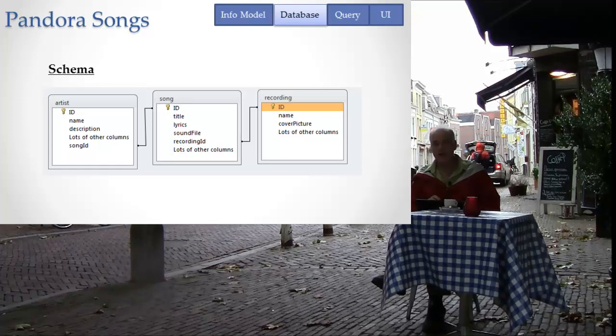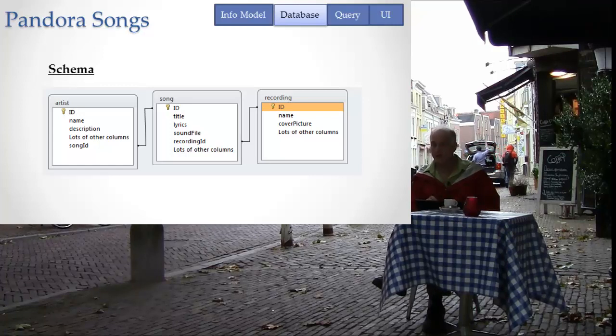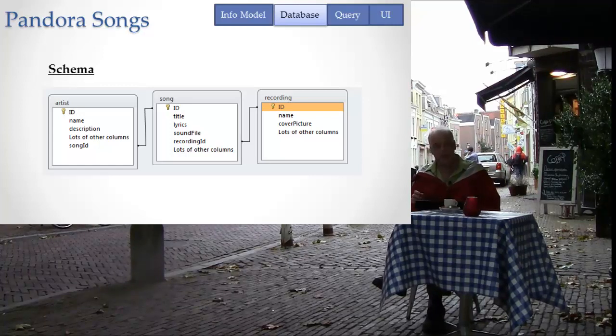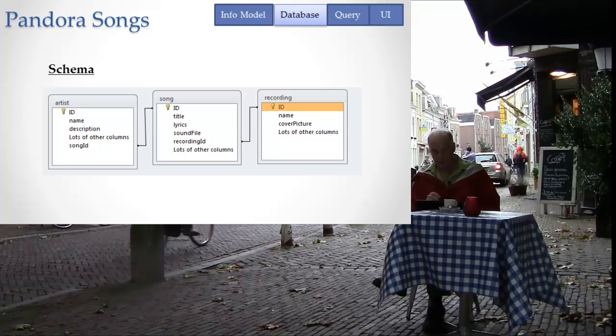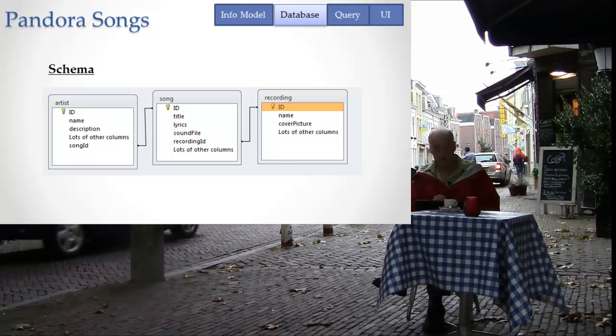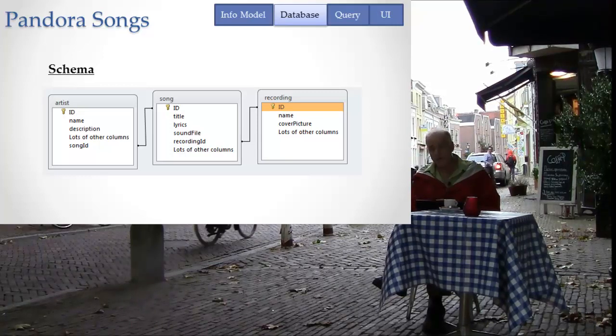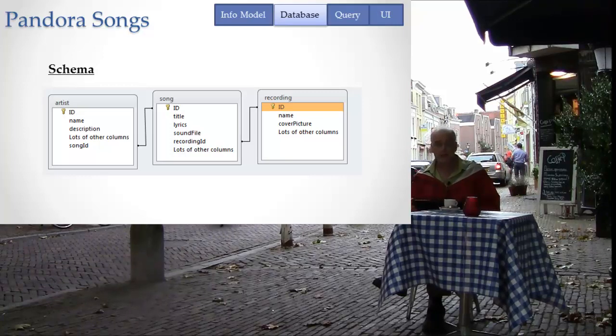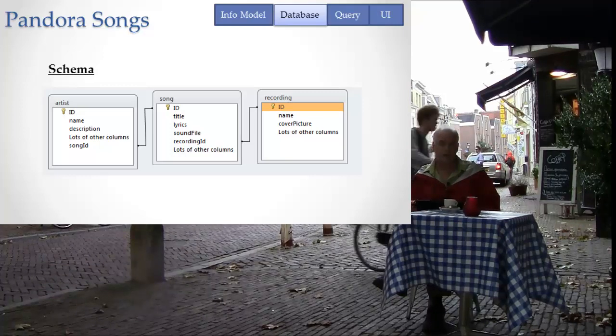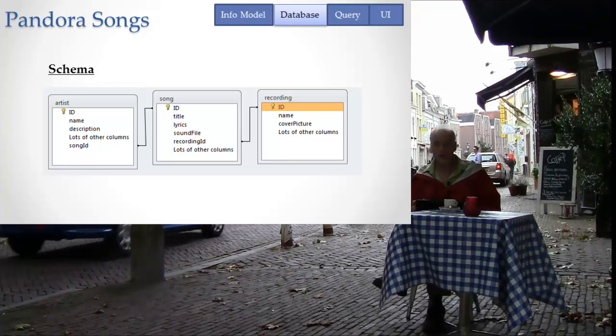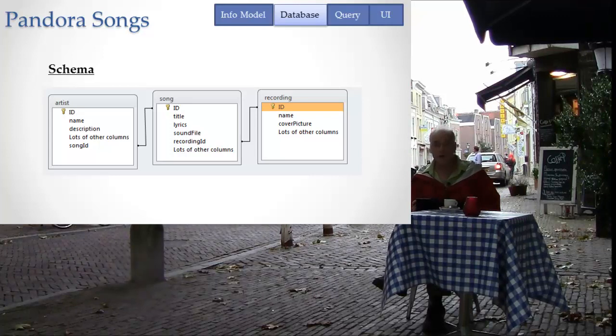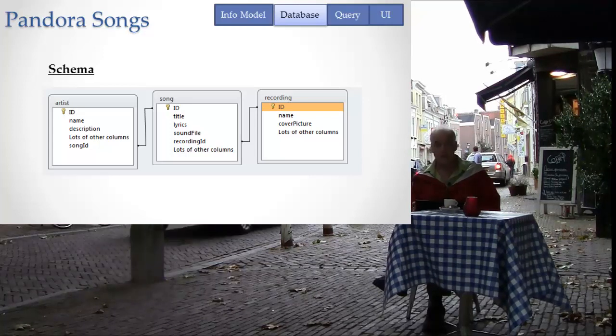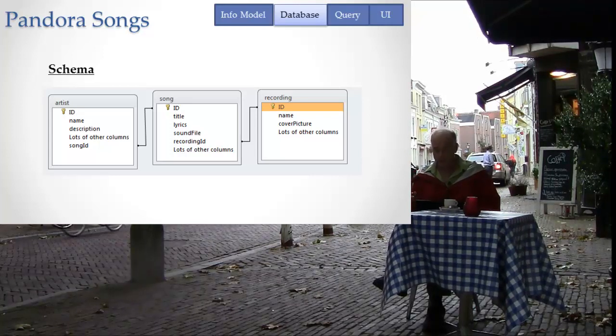But understand that in real life, the database schema versus the information model - the database schema is very complex and uses many tables to represent what we would call a single information type. Here I have one table per information type. That's the easiest or simplest way that you might do it in a database, but in real databases there's much more going on than simply one table per information type.